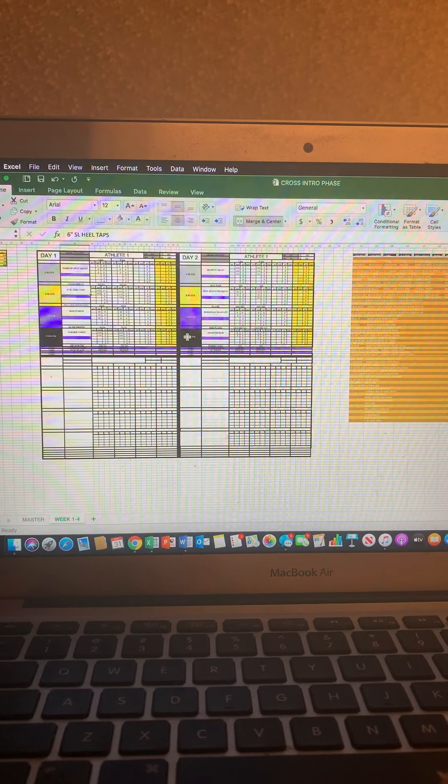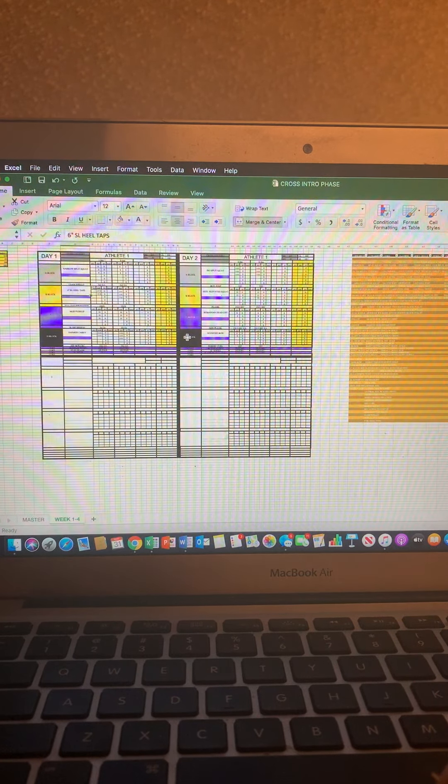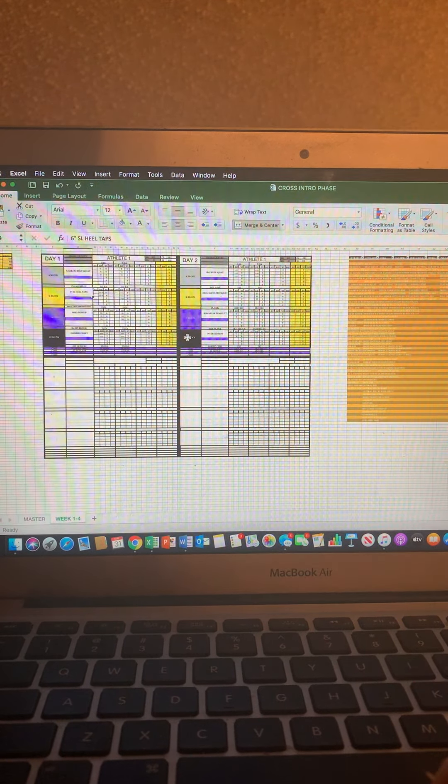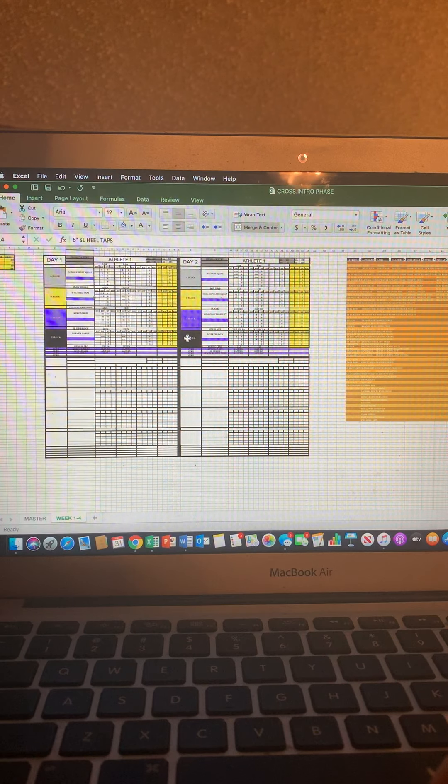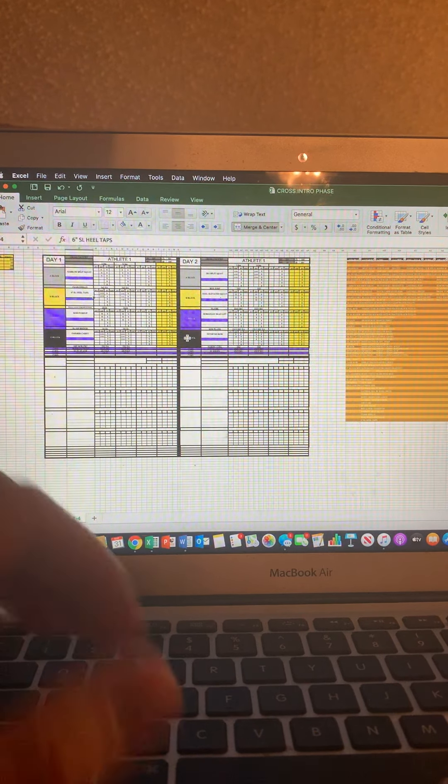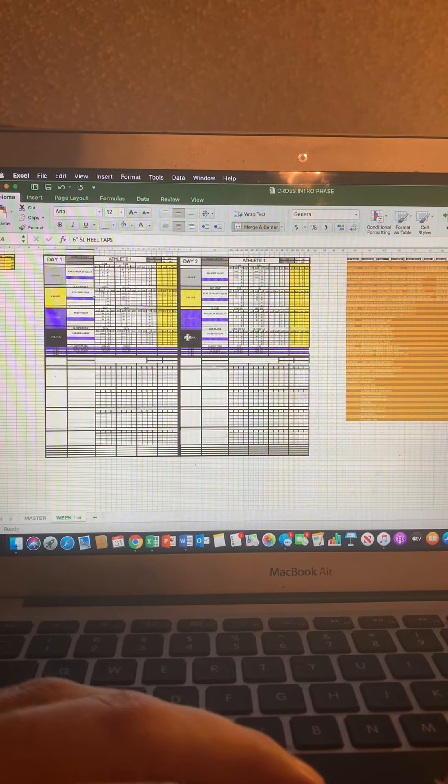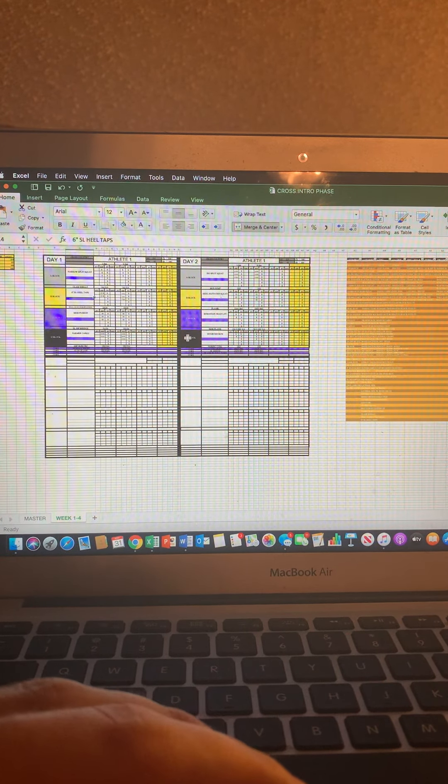What is going on cross country? This is Coach Kilgore here to kind of go over the new workout cards that you guys will be receiving in your email.